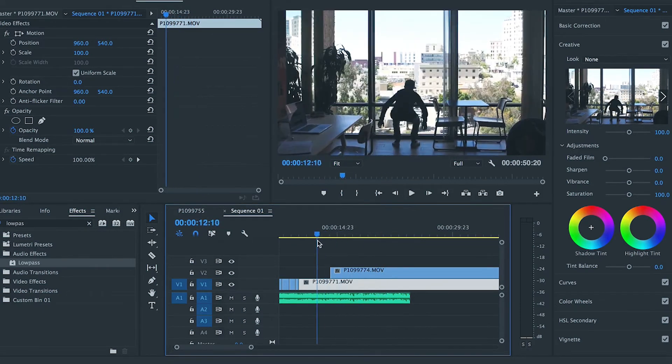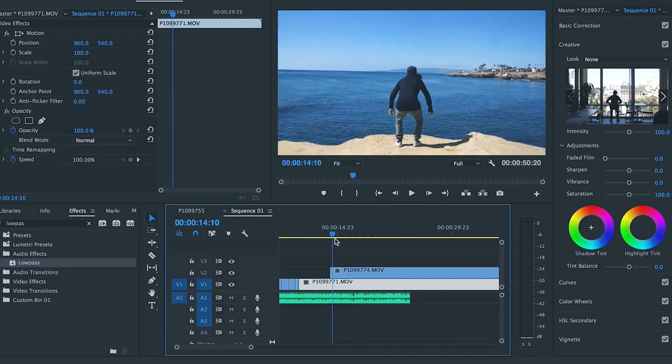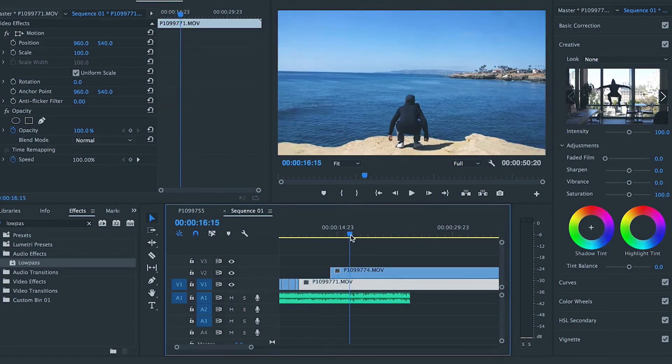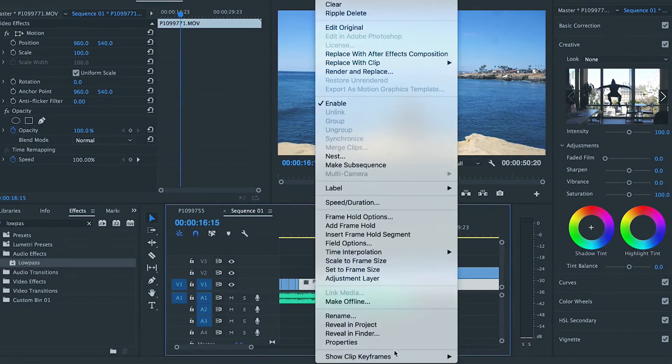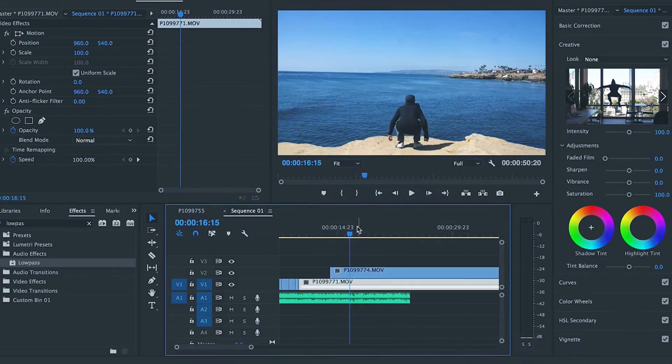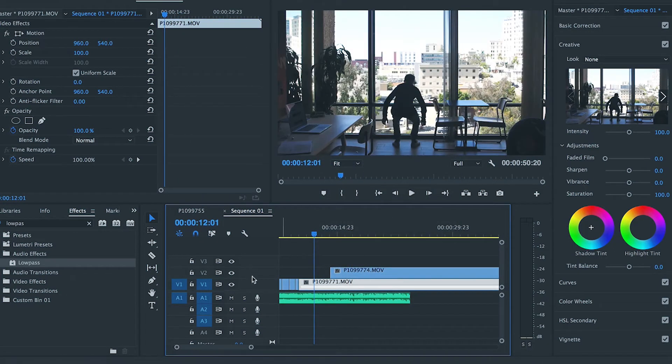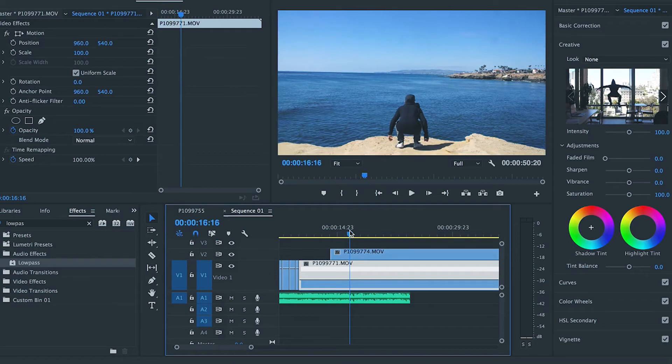So the way that we're going to achieve this is we're going to actually speed ramp this. So we're going to right click on the bottom file and we're going to go to Time Remapping Speed. And then we're going to make a keyframe.